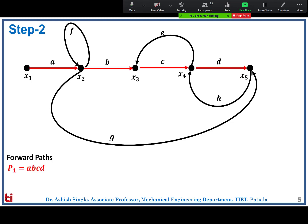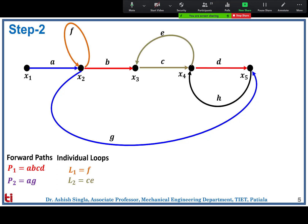We have a red path going from x1 to x5 with transmittance a·b·c·d, and a blue path going from x1 to x2 and then directly via g to x5. These are the two forward paths, followed by the loops. Loop 1 has transmittance f (orange), loop 2 has transmittance c·e, and loop 3 has transmittance d·h.